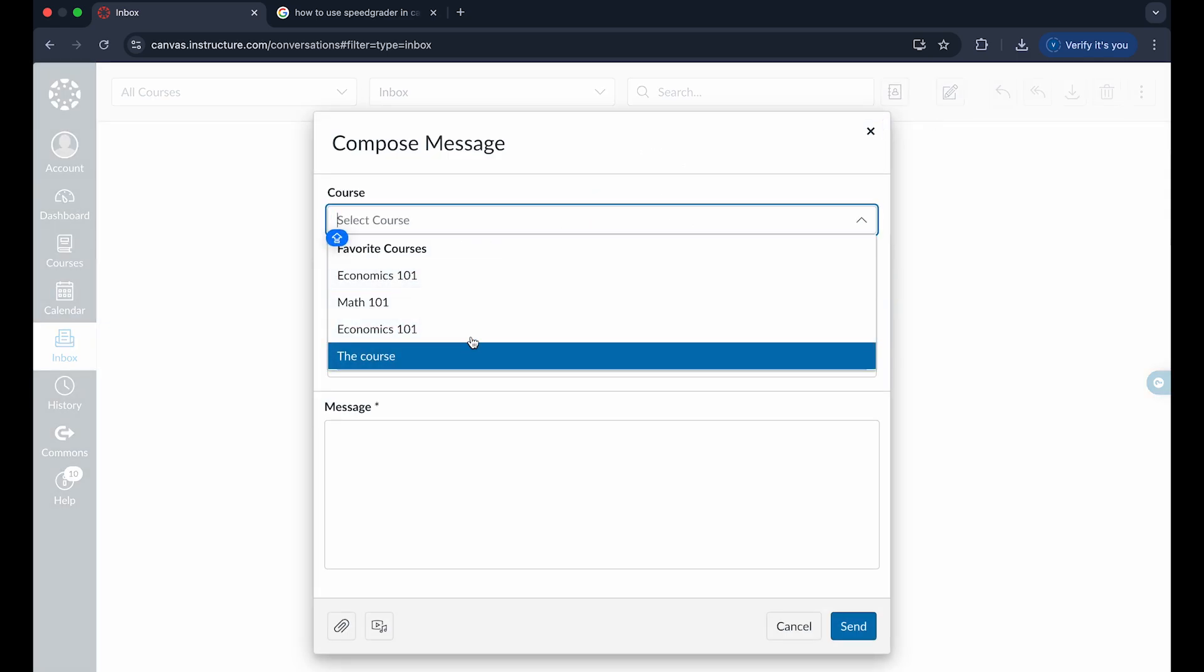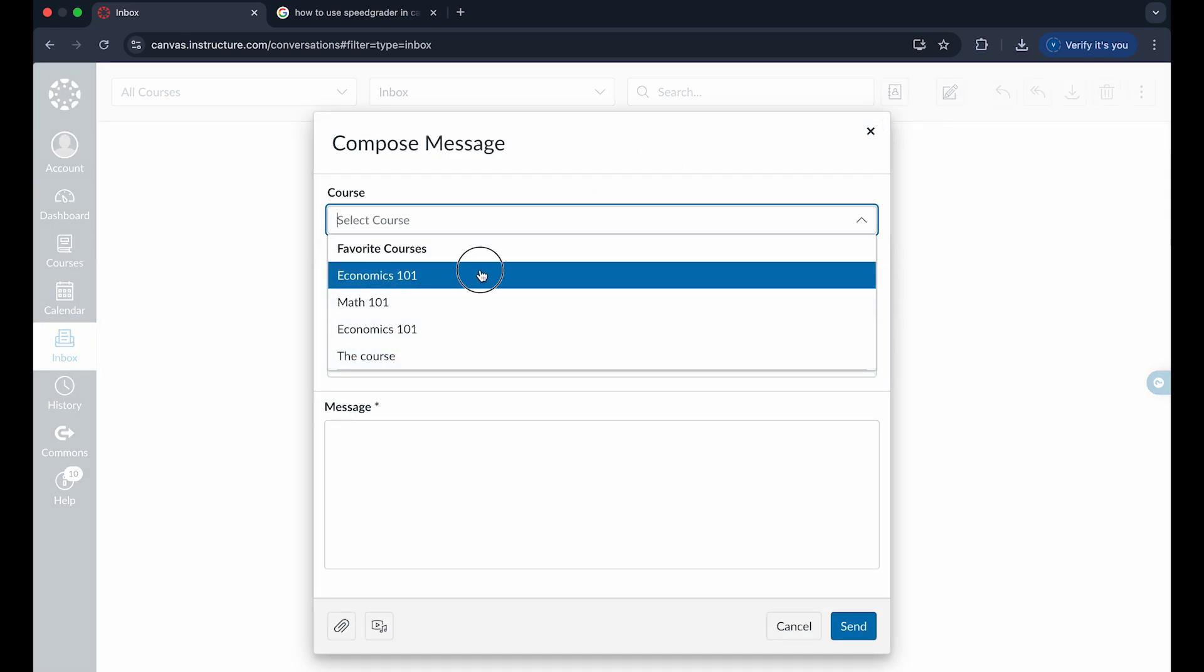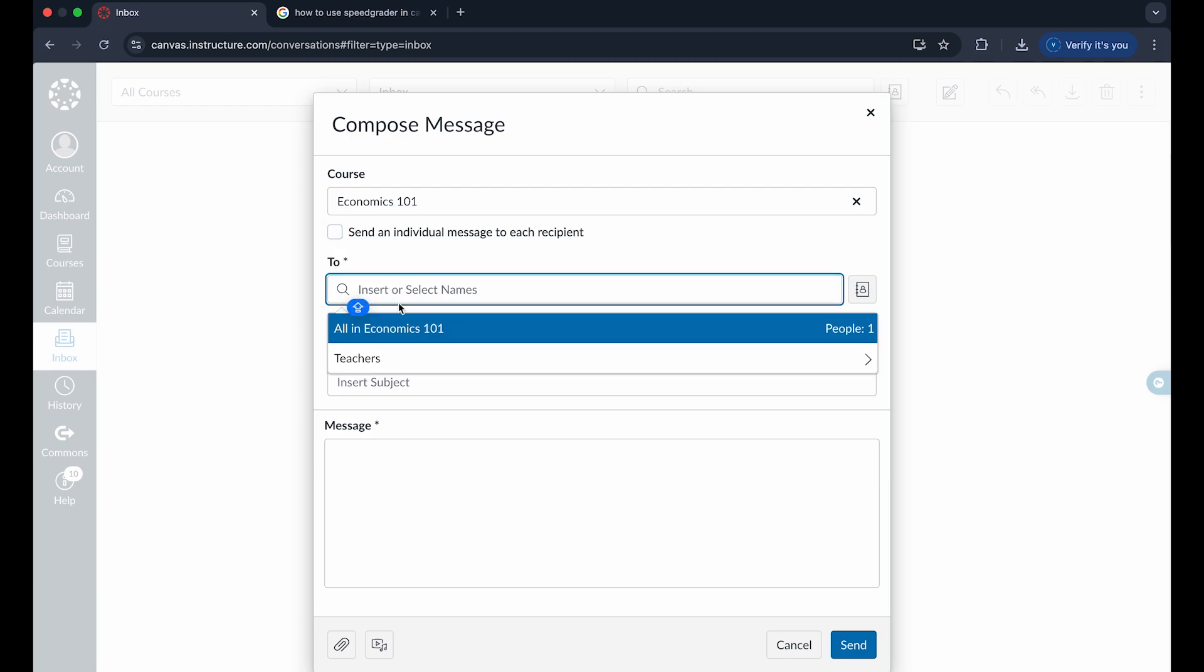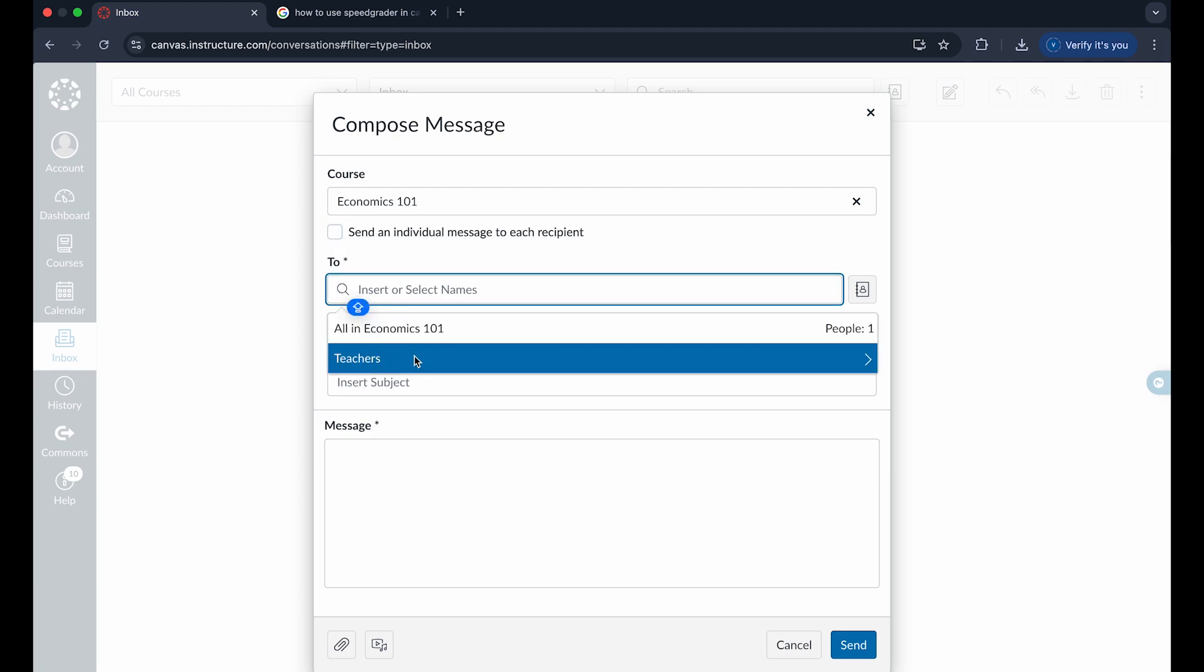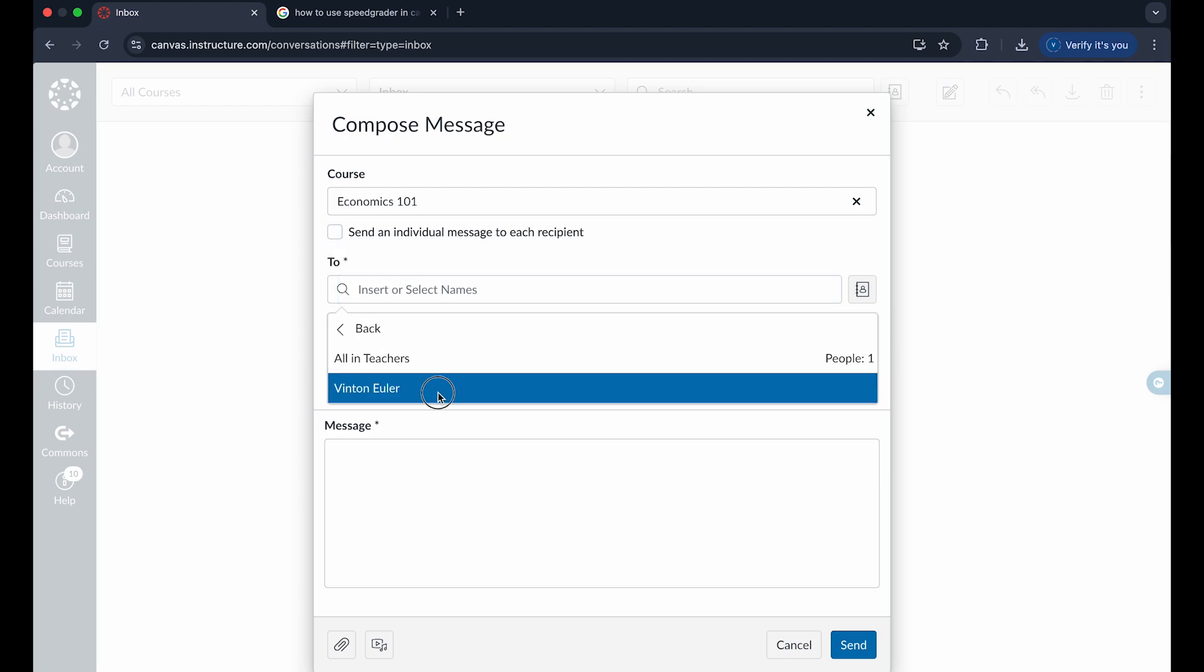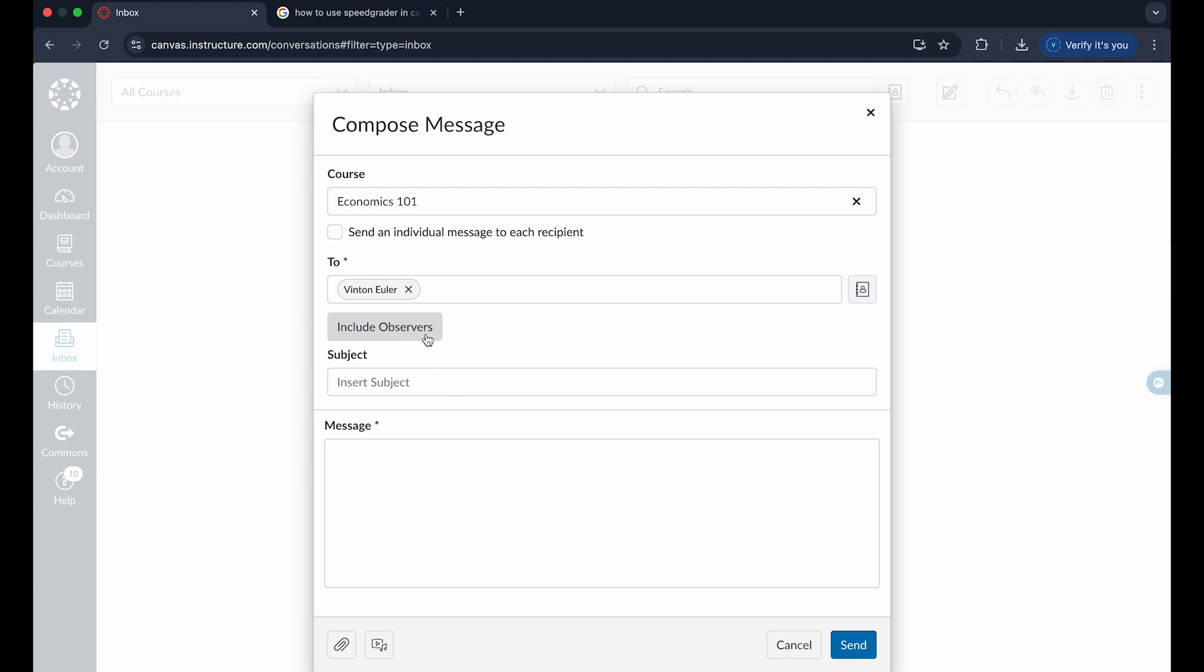If you want to send it to a certain course, you can click on the course, whether it be Economics 101 or Math 101. You can actually choose an individual and search for names or teachers within these individualized courses, and when you do that you can choose your student or person that you want to email.